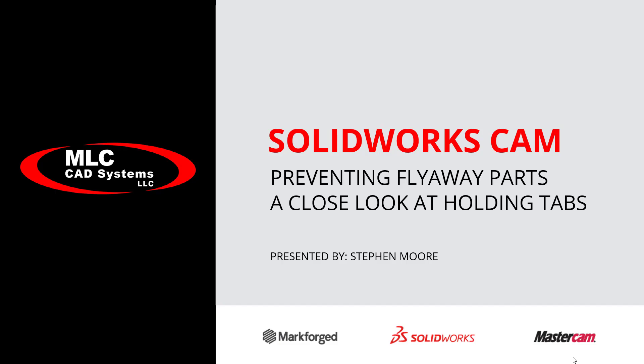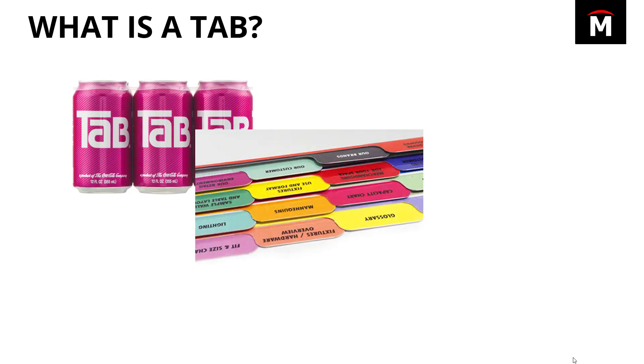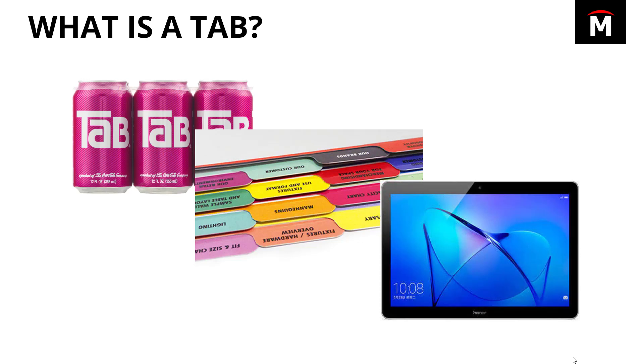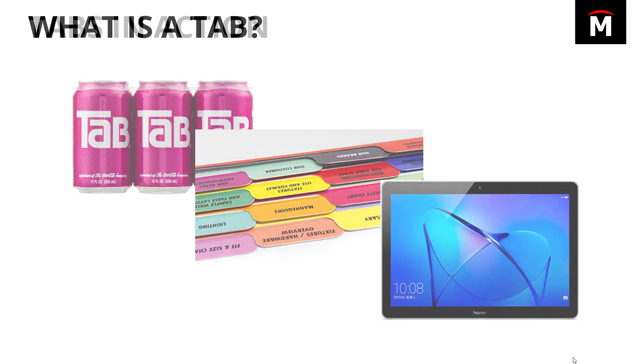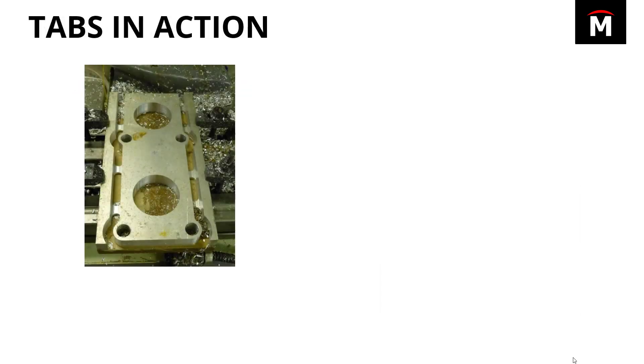But you may be thinking, what is a tab? Well, if you're thirsty, it might be something like this. Or if you do a lot of filing, you might be thinking a tab is something like this one. Or if you're into the digital age, you might be able to use a tablet like this.